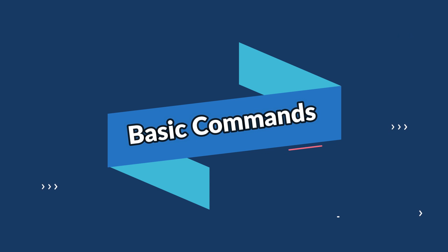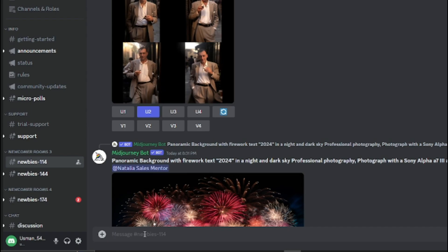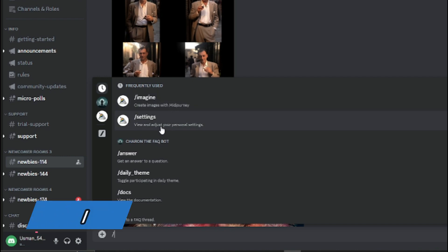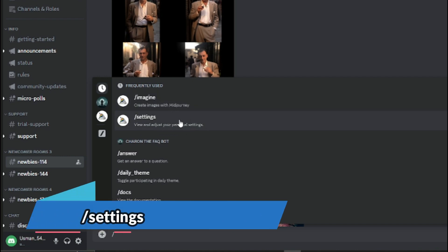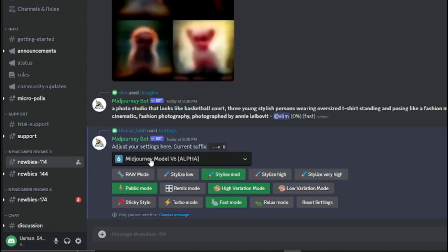Now let's discuss some of the basic commands of MidJourney. There are lots of commands you can find. If you go into the message box and type a backslash, it will give you lots of basic commands. First we have the /imagine prompt, which you can use to create images. Then we have /settings, which lets you view and adjust your personal settings.